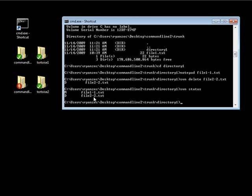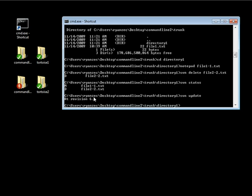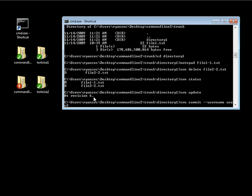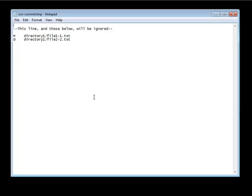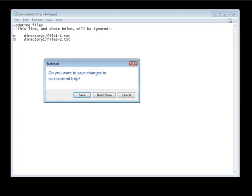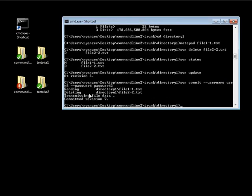Let's go ahead and do an svn update and then an svn commit. We're going to commit this as user 2, and the password is password 2. We're just going to say updating files, and that's been committed.